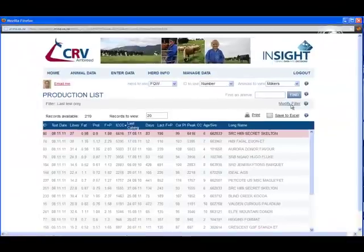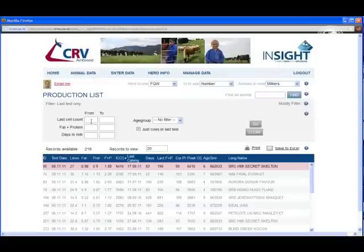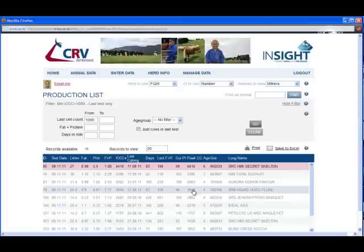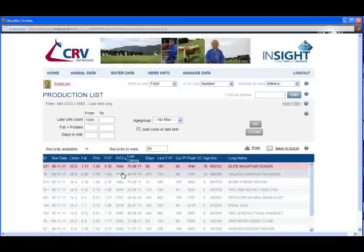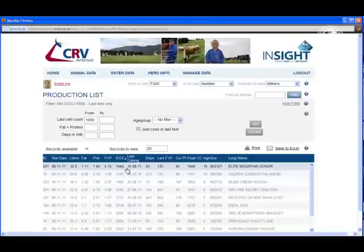We can also create filters on our list. If I click the Modify Filter button, it will display a Modify Filter dialog. For this example, I'm going to look for cows over 1000 cell count. Type it in, press Go, and now our list is filtered. If I reverse the sort order, we'll see that only the cows with cell count above 1000 are displayed. It's that easy to use.